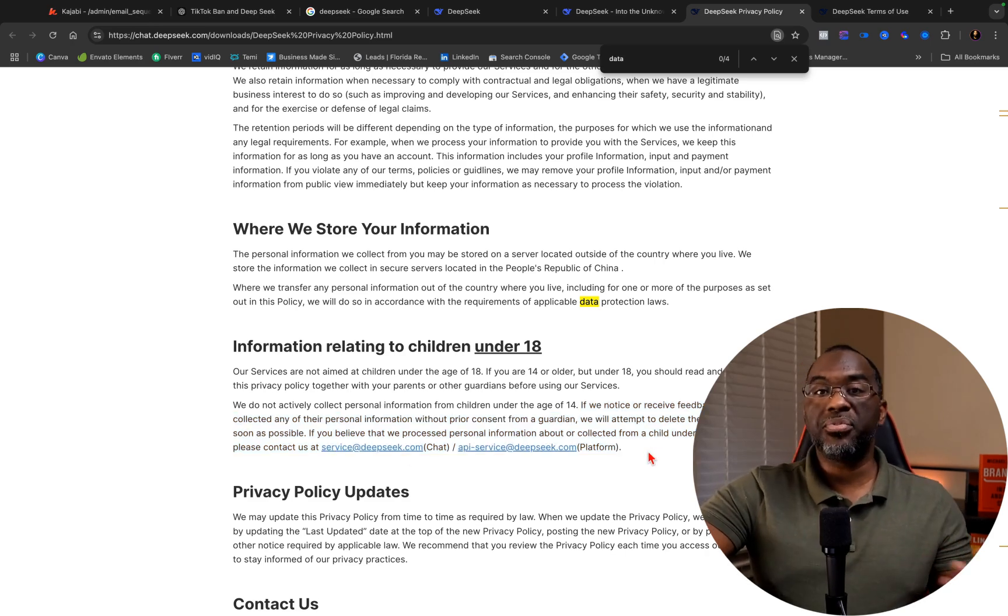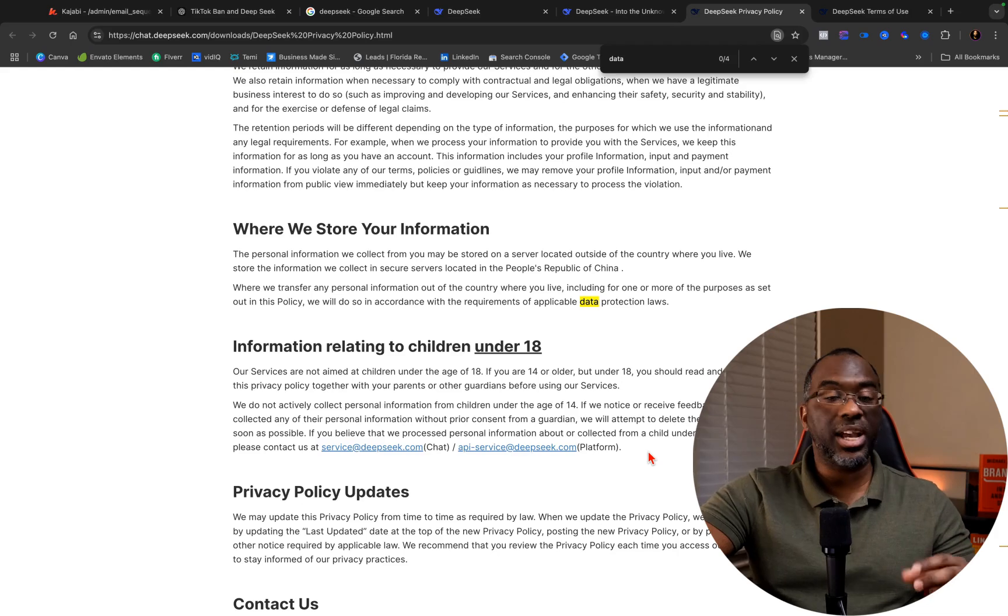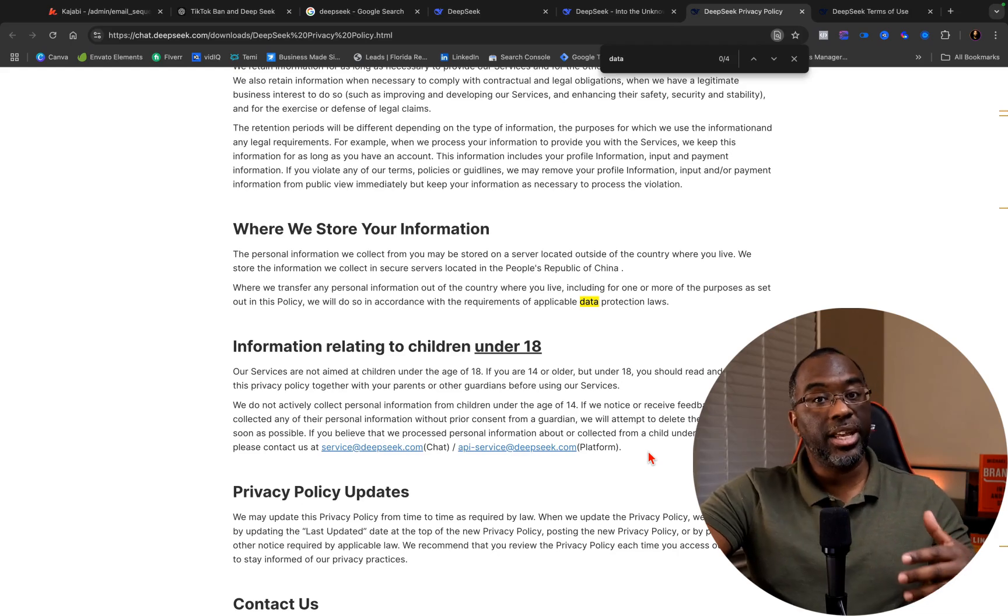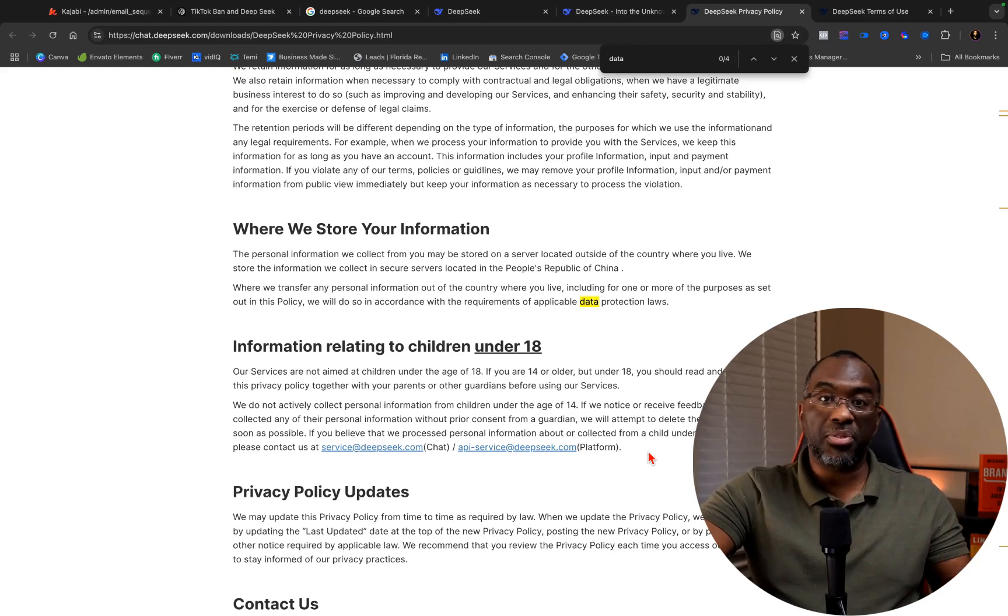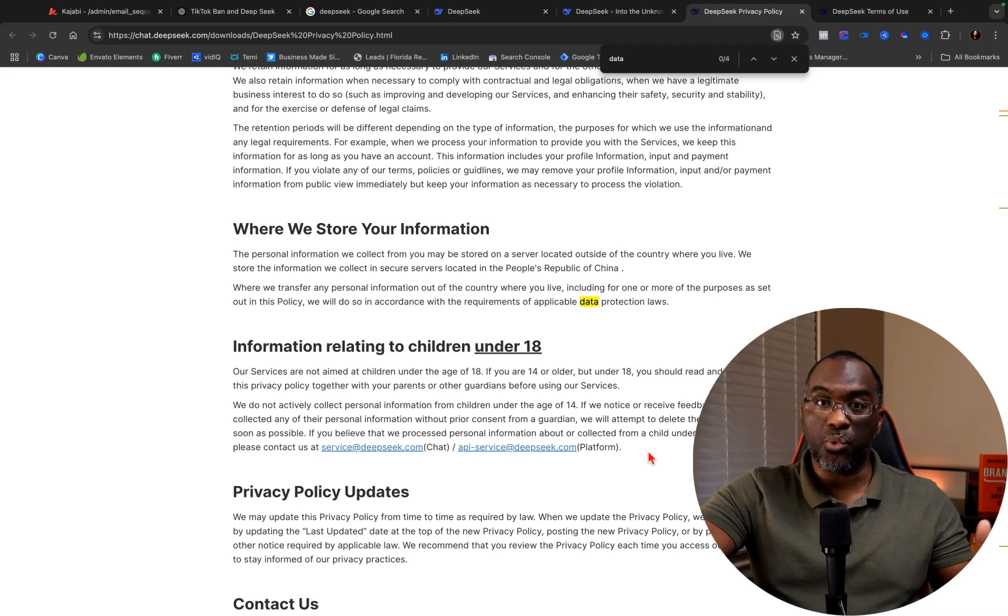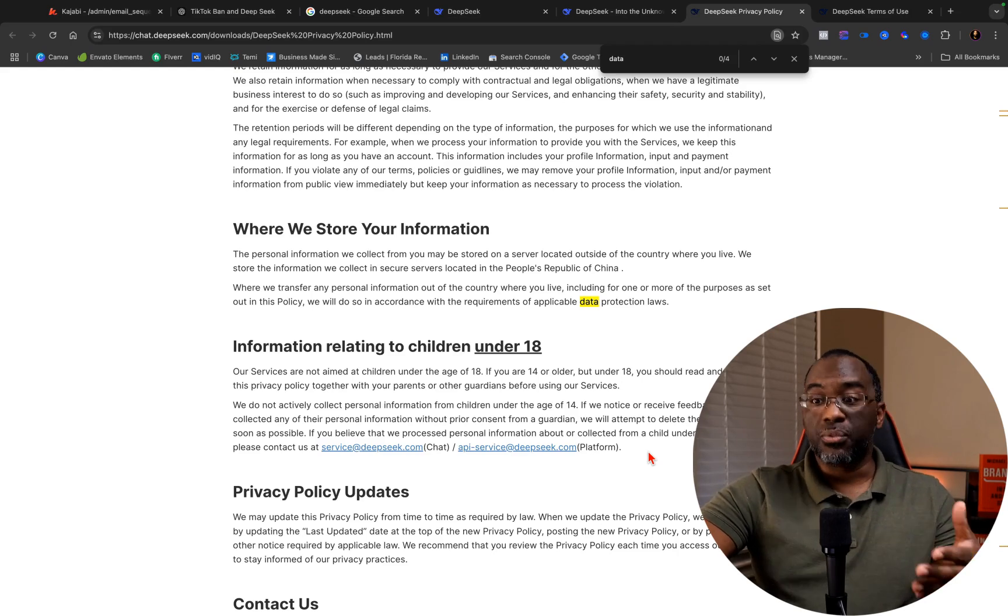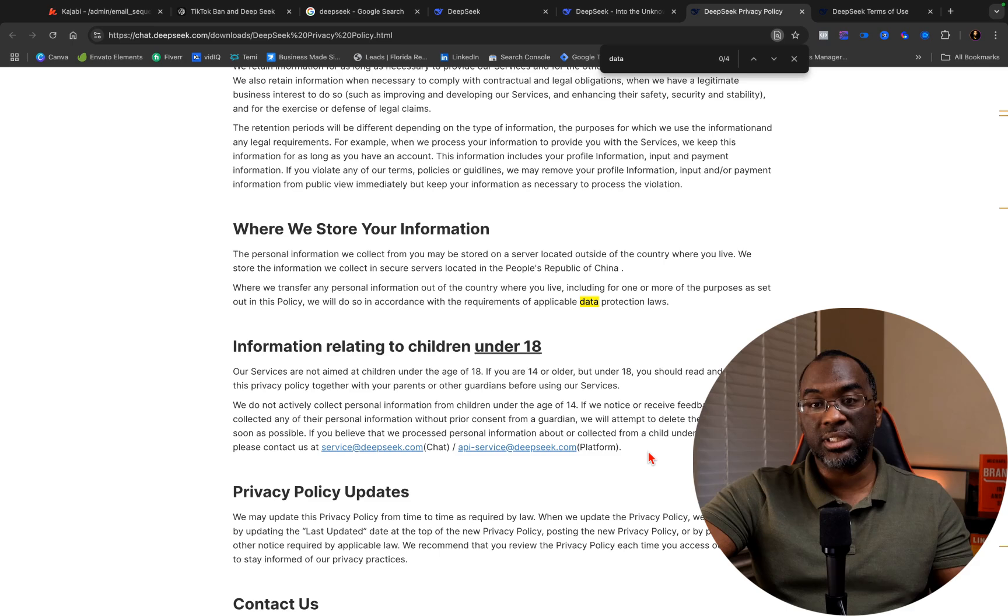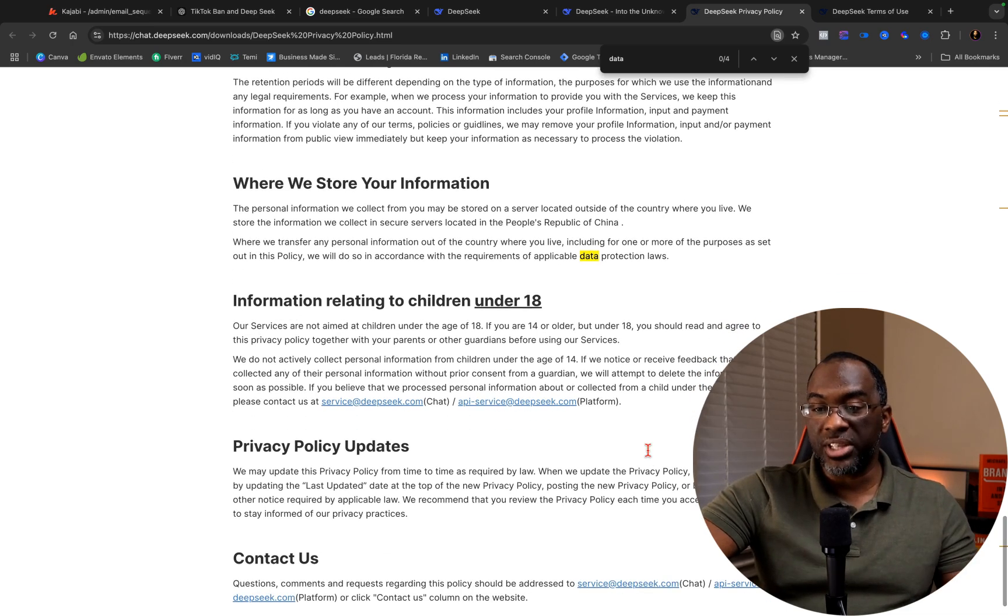So if you're the type of parent whose teenager has a phone and you don't check it and you're concerned about their data, check their phone for DeepSeek. Read the privacy policy and make sure it's safe for them to use it. It's very difficult for me to see a future where they don't end up banning DeepSeek, especially since it's following in the same path of TikTok. It's outshining the master.